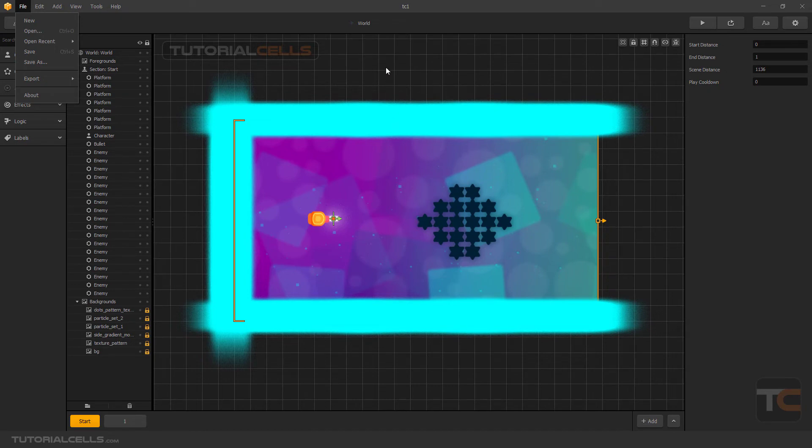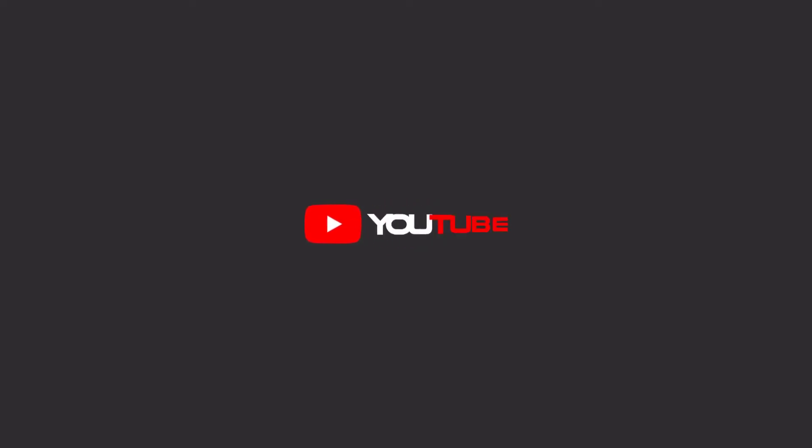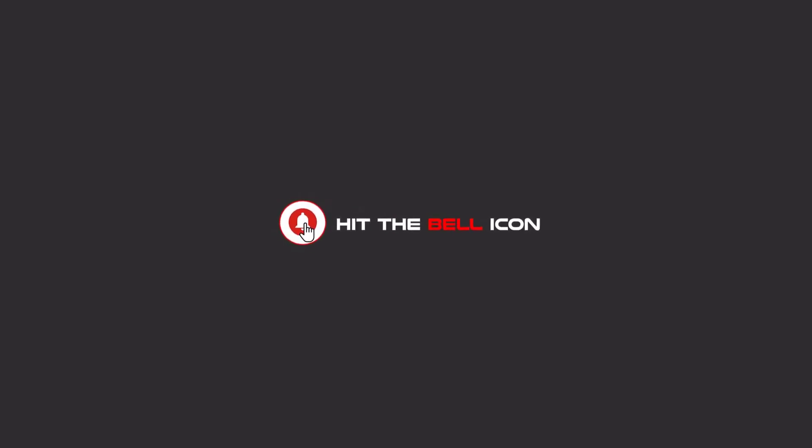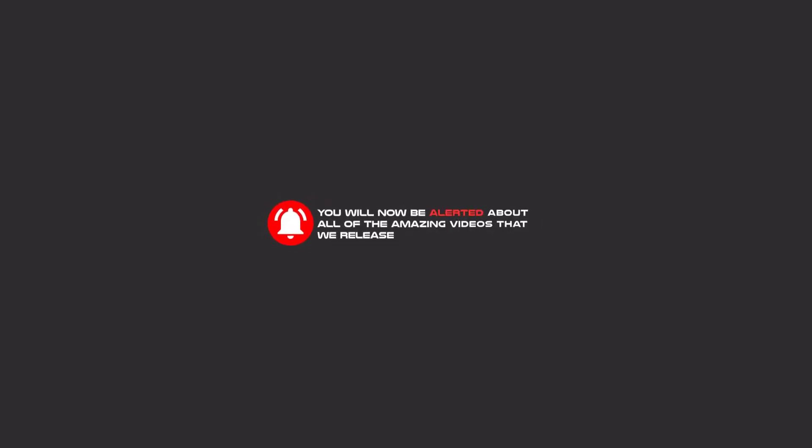Stay tuned with us for next lessons. Hello my friends, to continue these tutorials on YouTube, subscribe, like us, and hit the bell icon. Now you will be alerted about all of the amazing videos that we release.